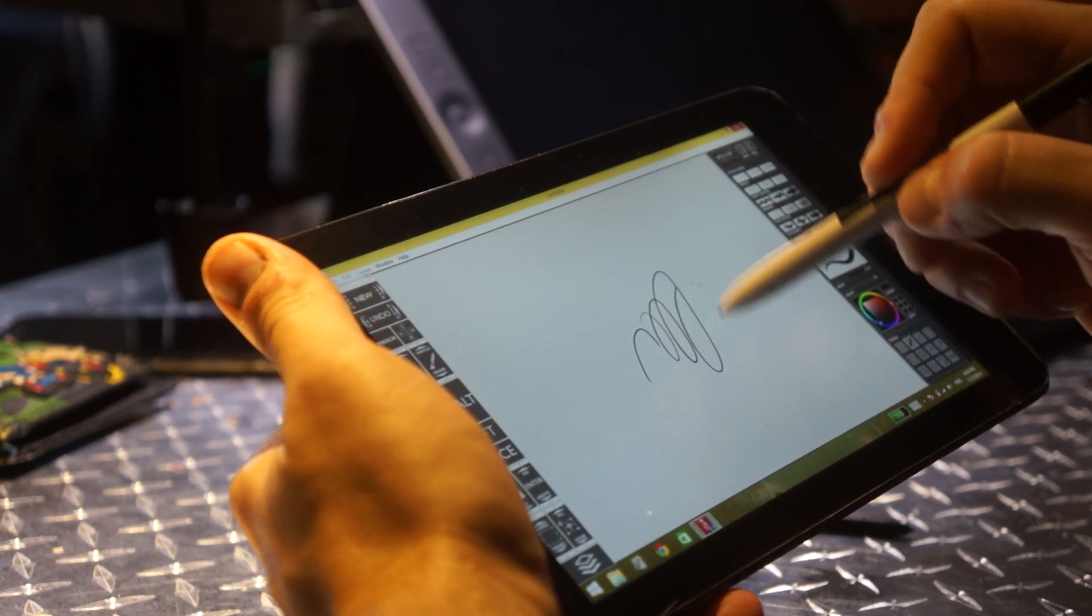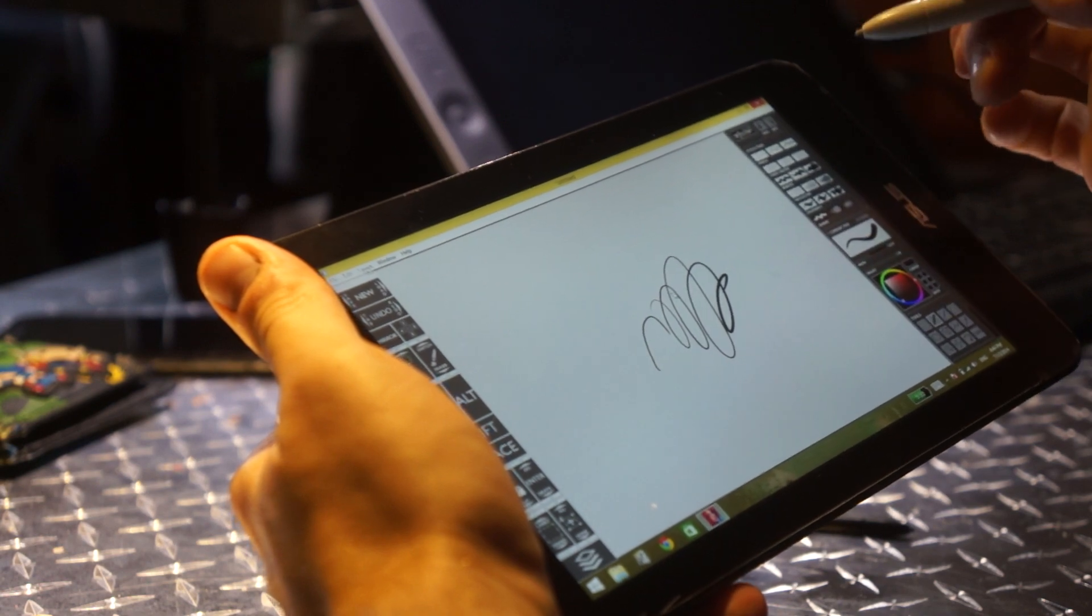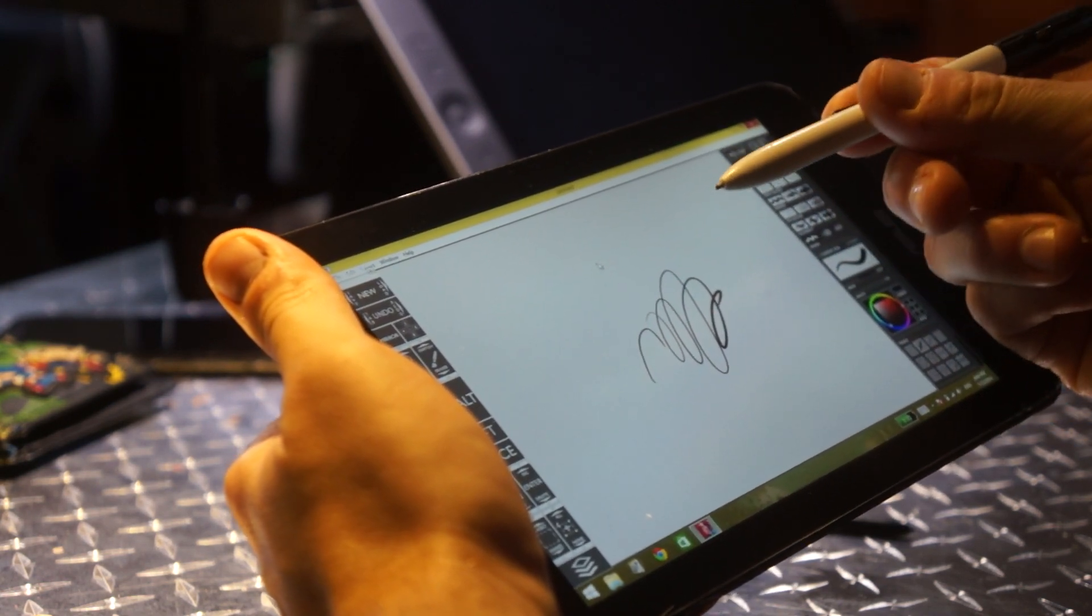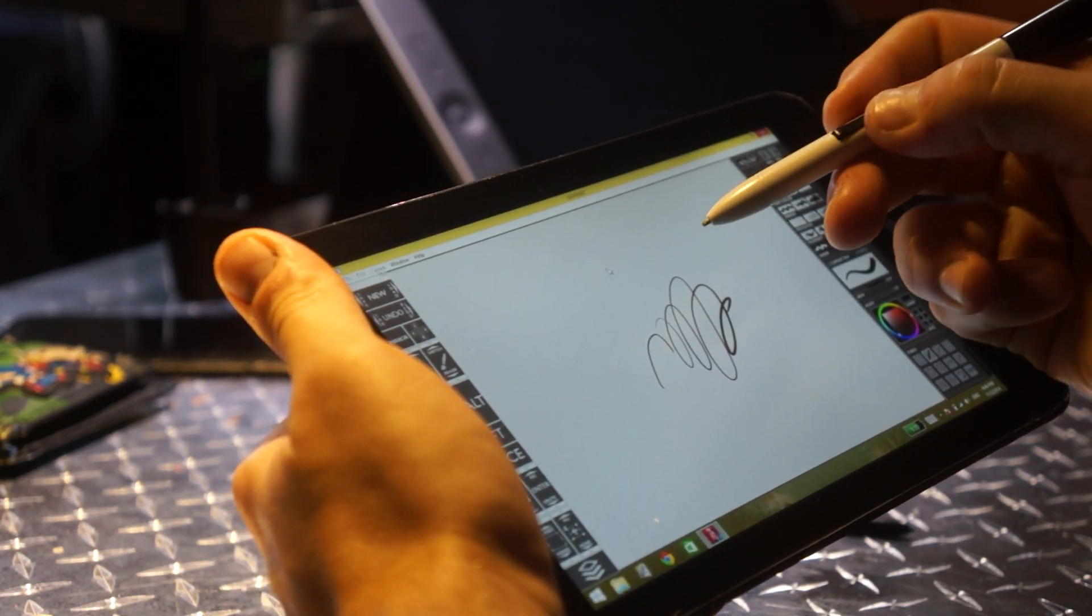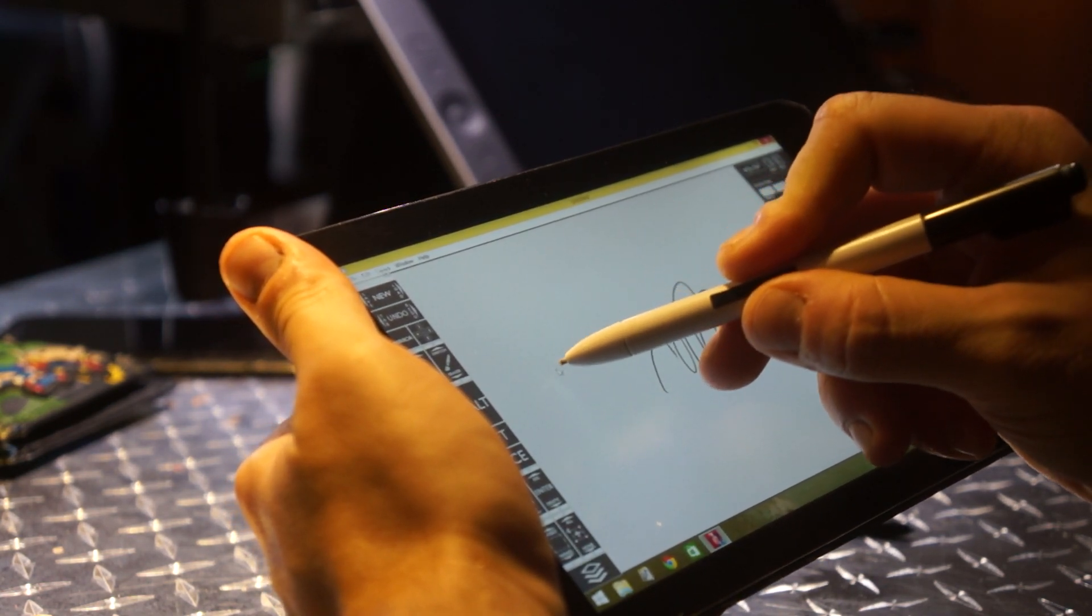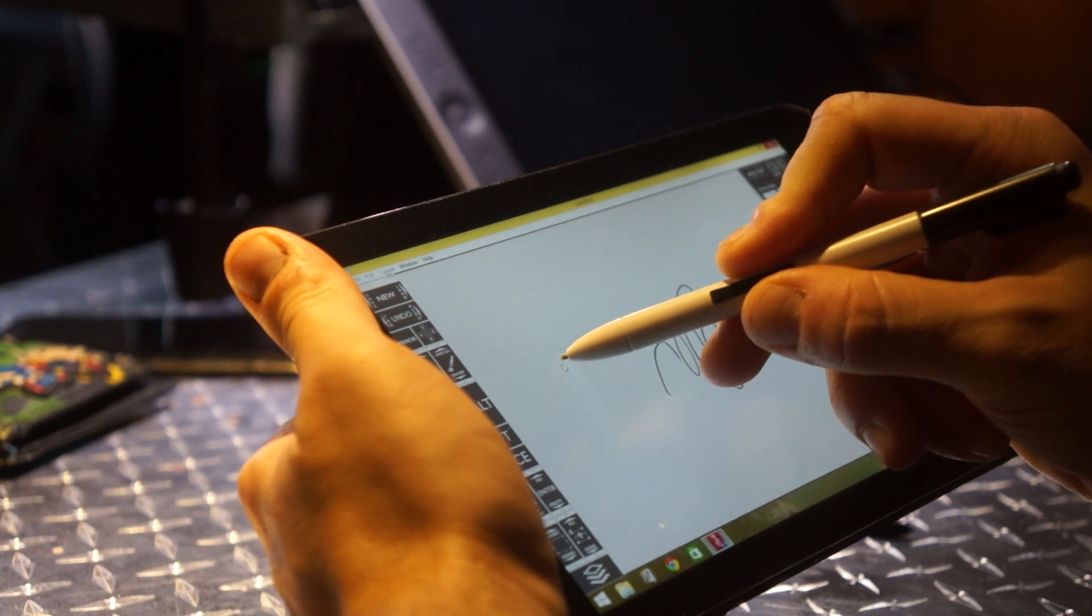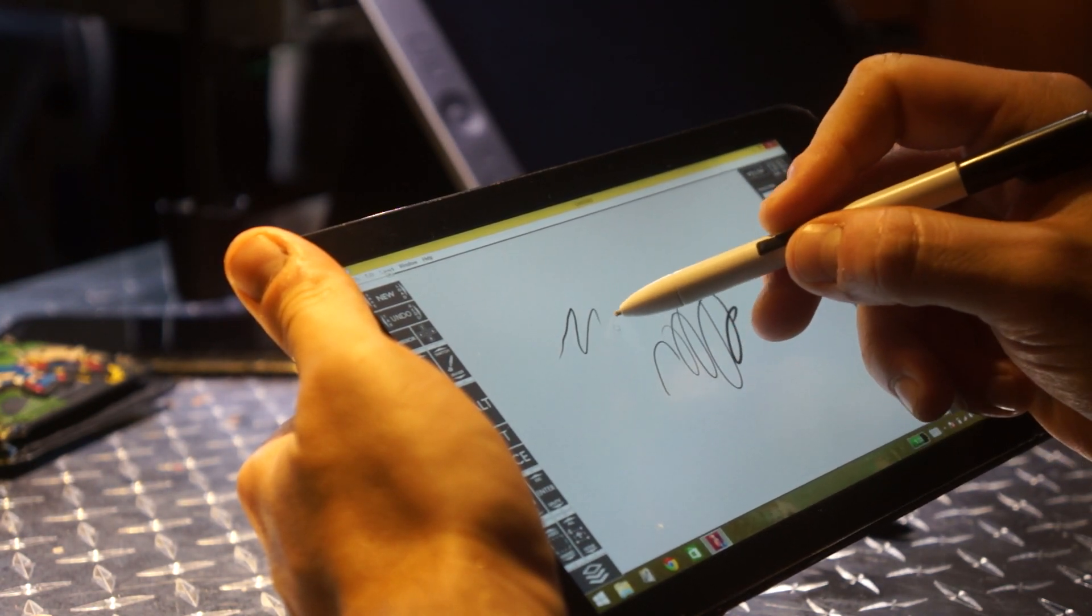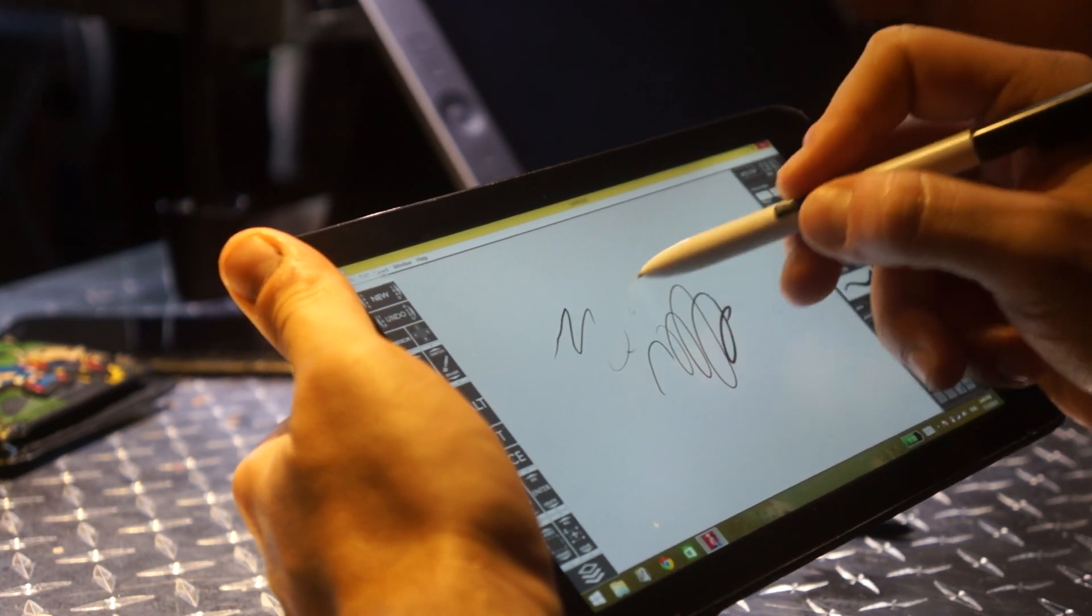And that's pressure. Something I did notice - I feel like with this pen the pressure sensitivity, there's more levels. I could be crazy but...